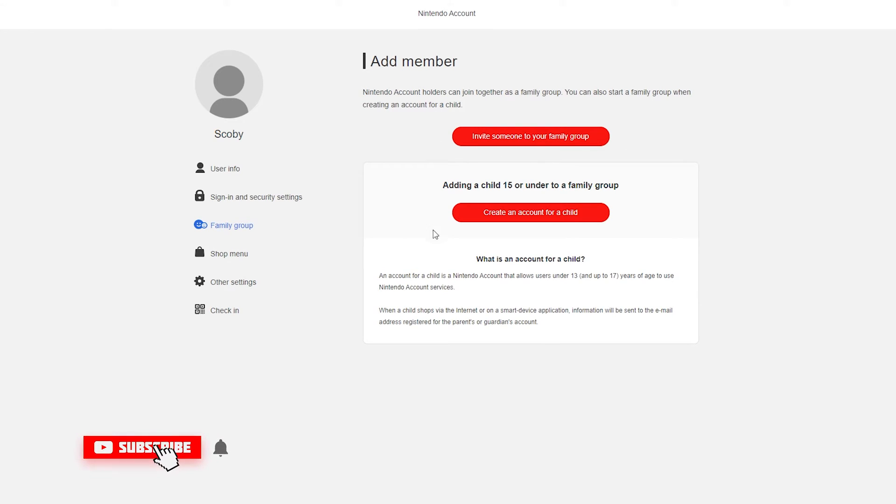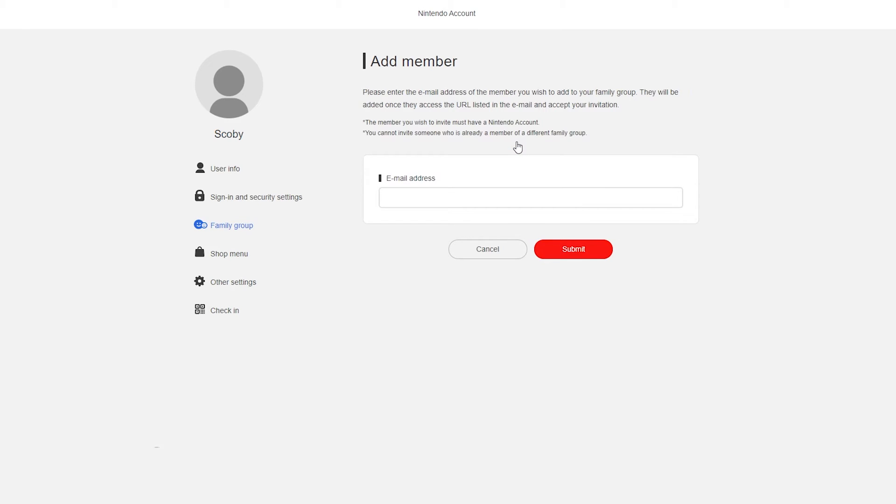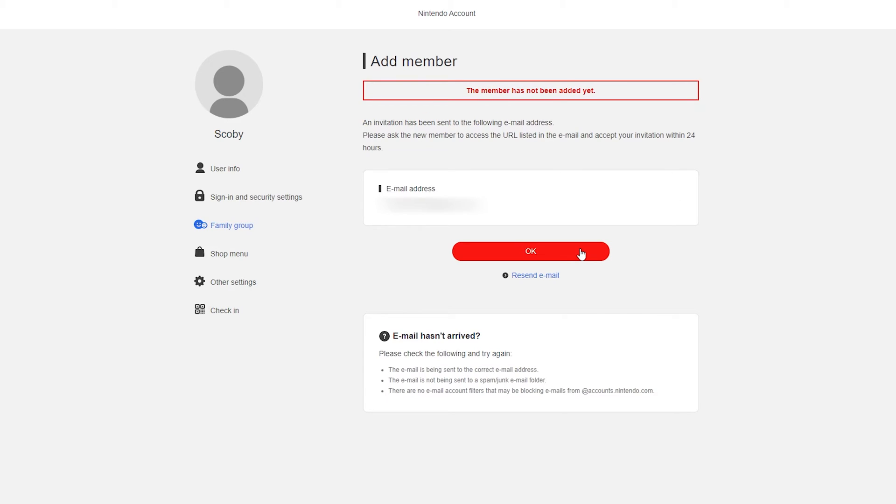Or if you're adding a child you can create an account for a child. If you select either of these the next thing will be to enter a person's email into this list. Once you've entered their email simply click submit.